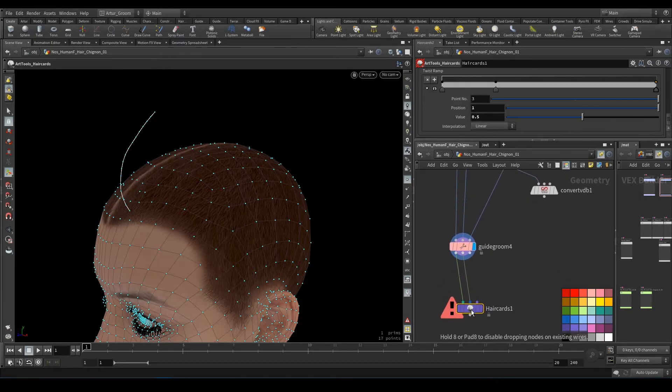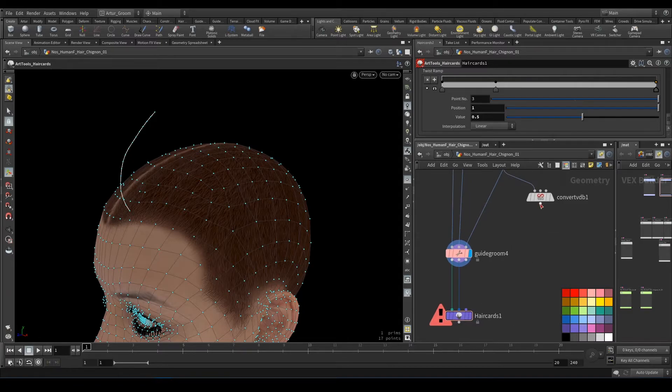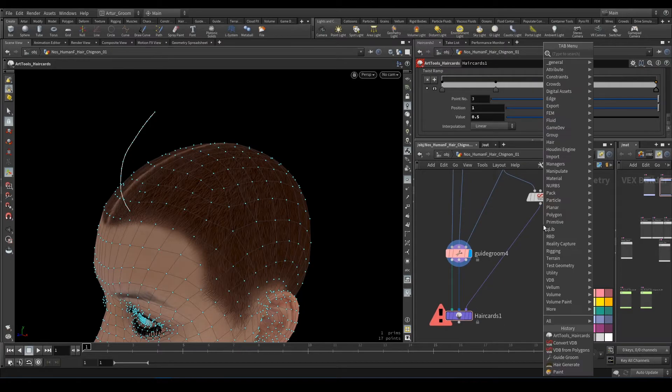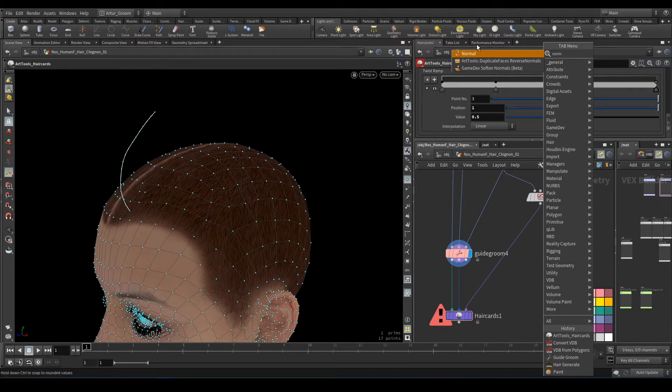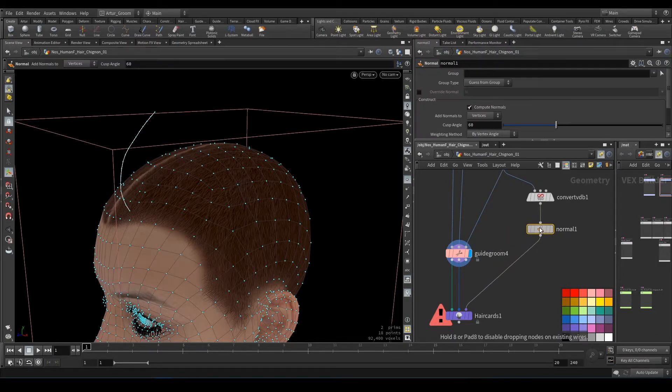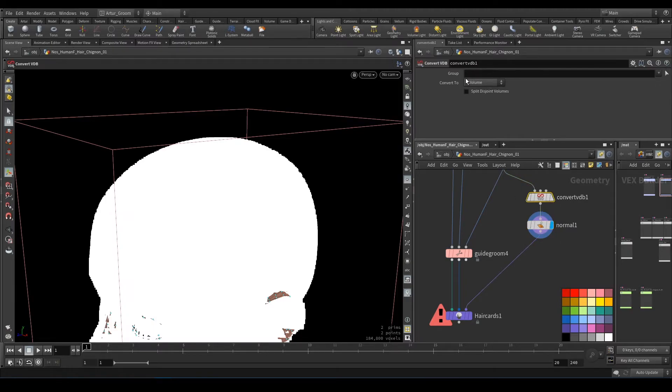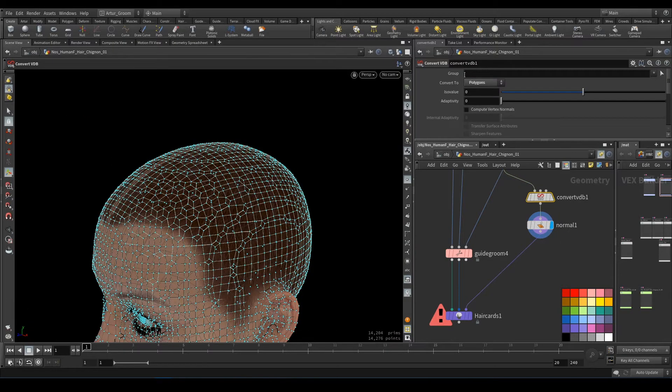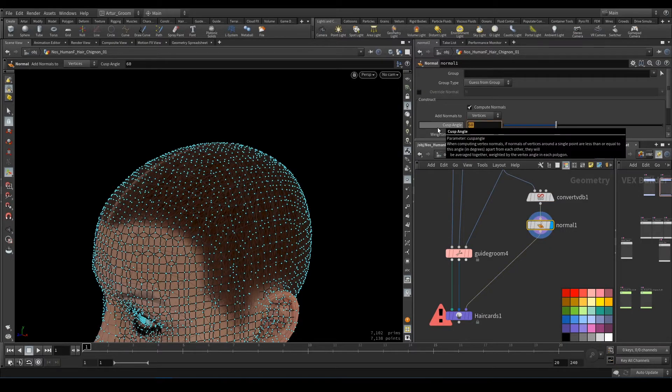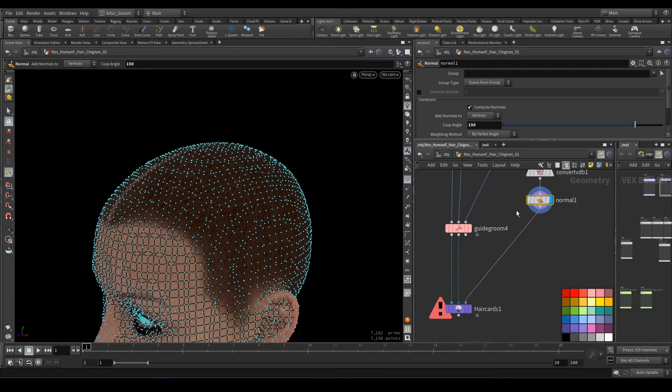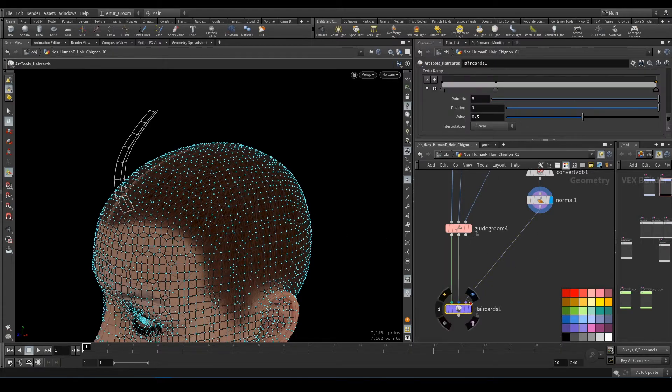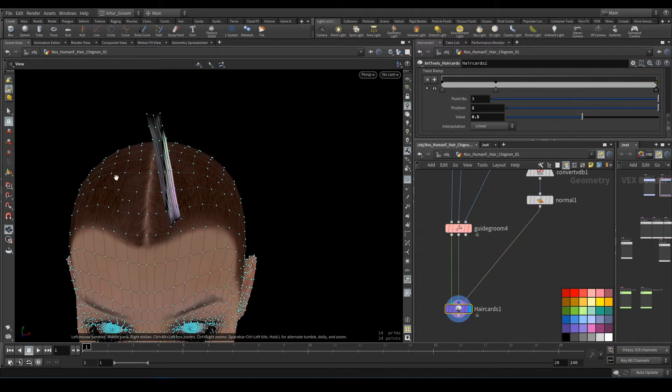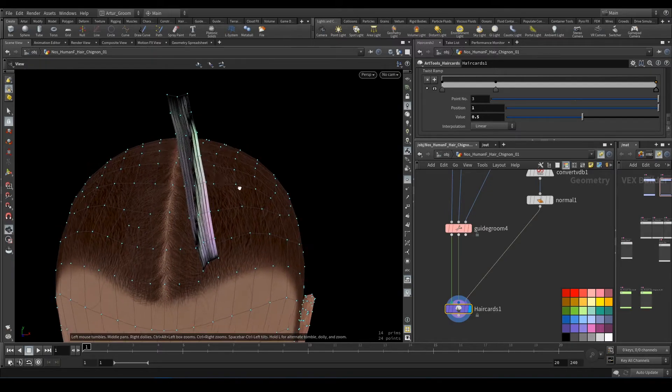And we need normals here. We need it converted to polygons like that. It should be okay with cusp angle 150—just smooth normals. And we have our haircuts, generated haircut.